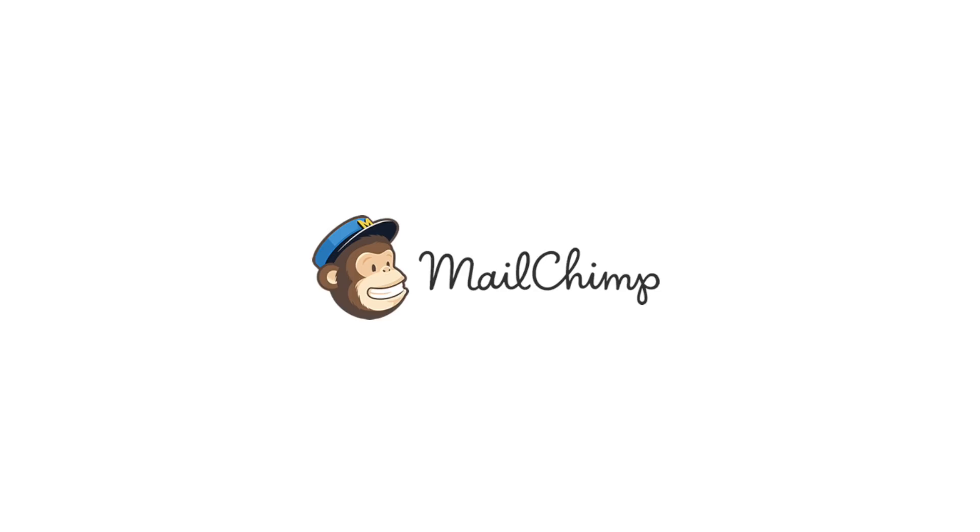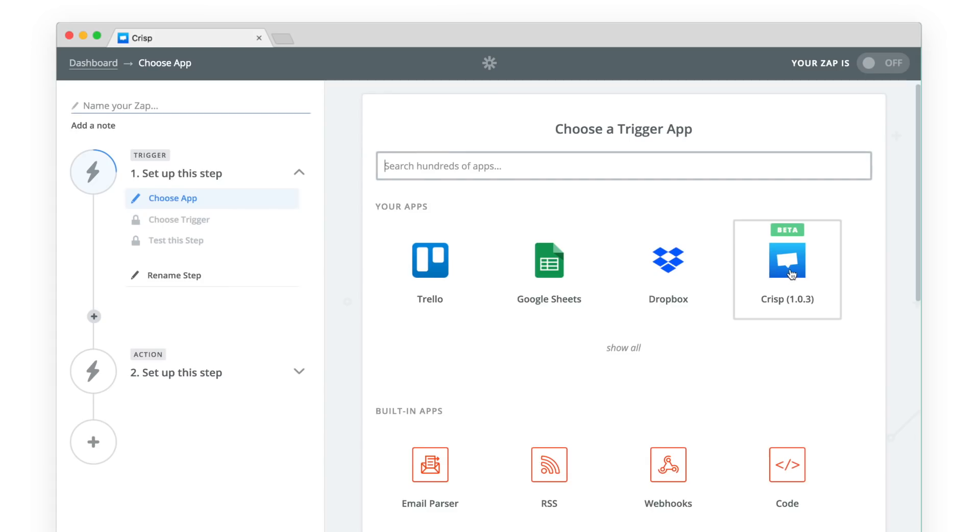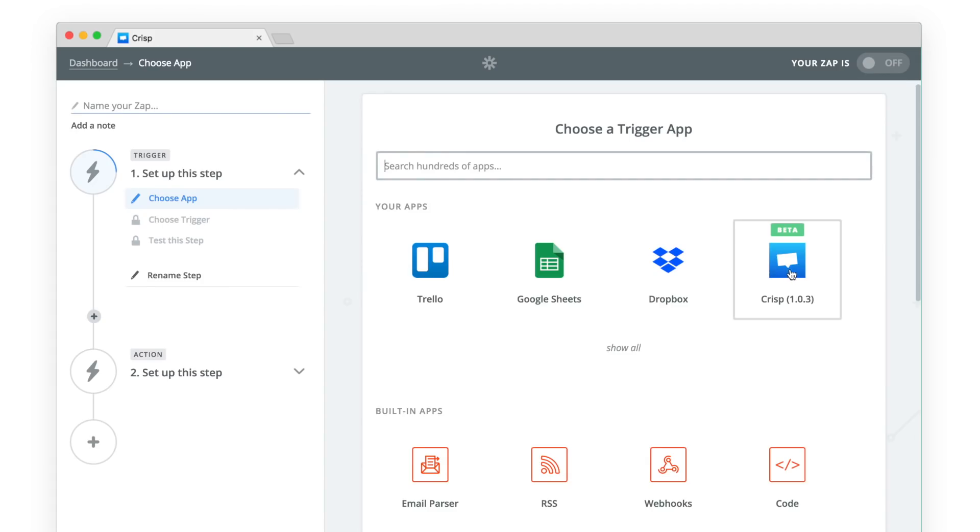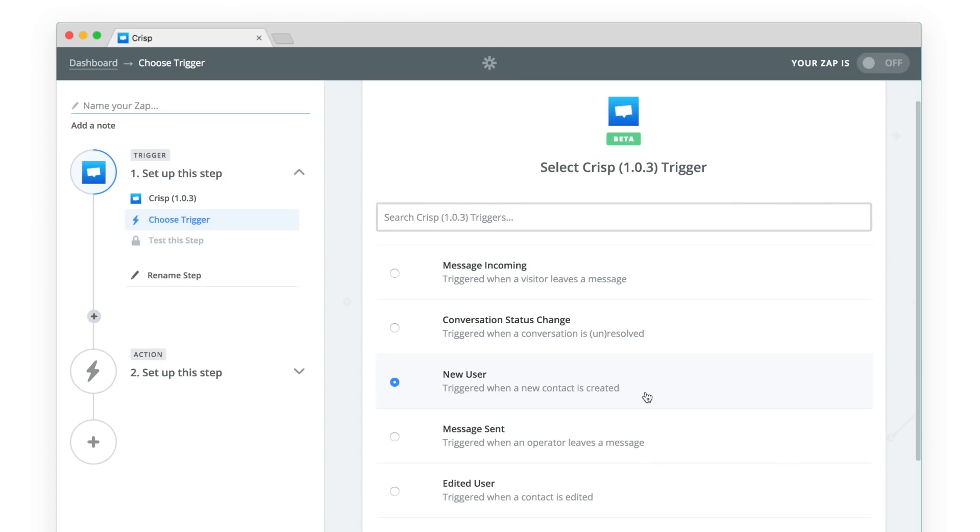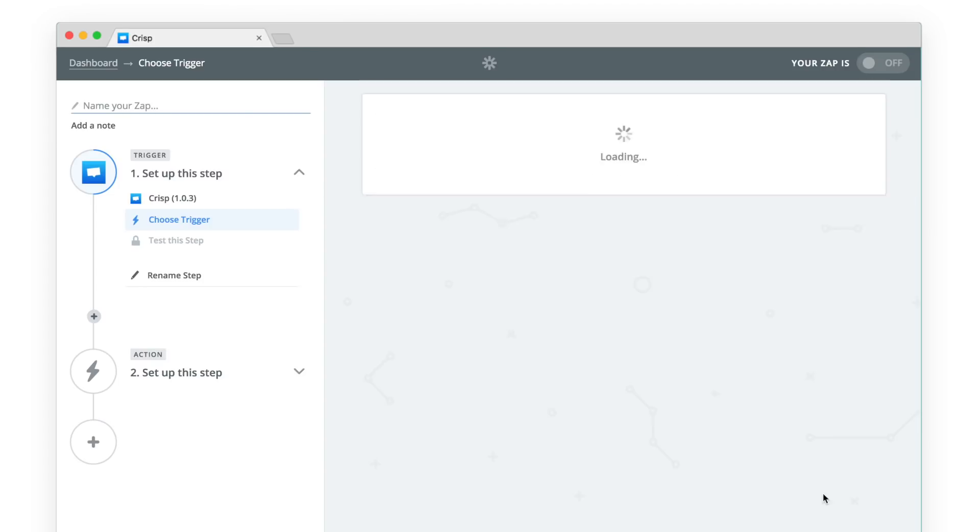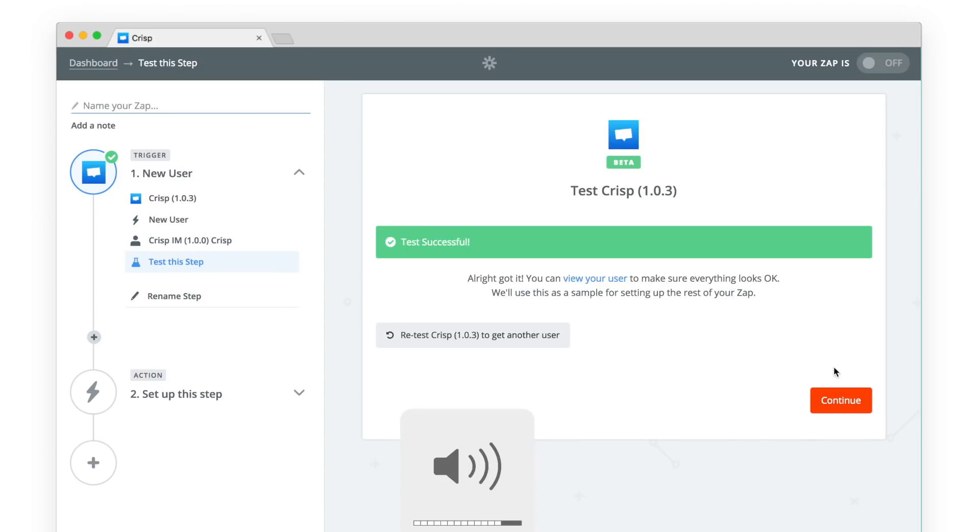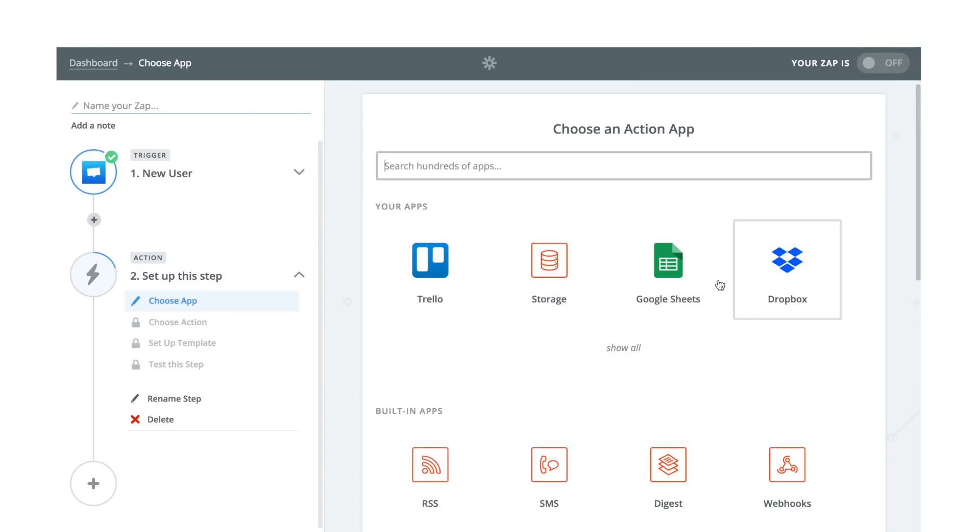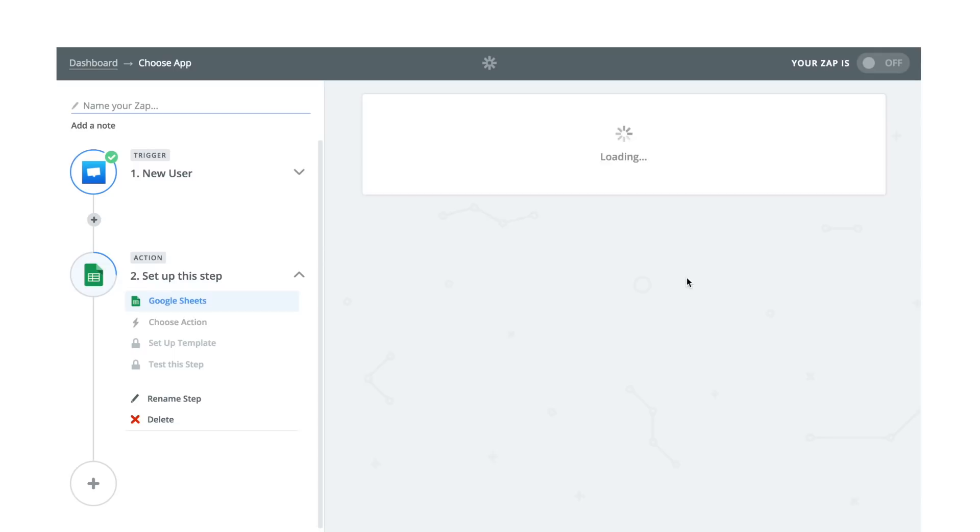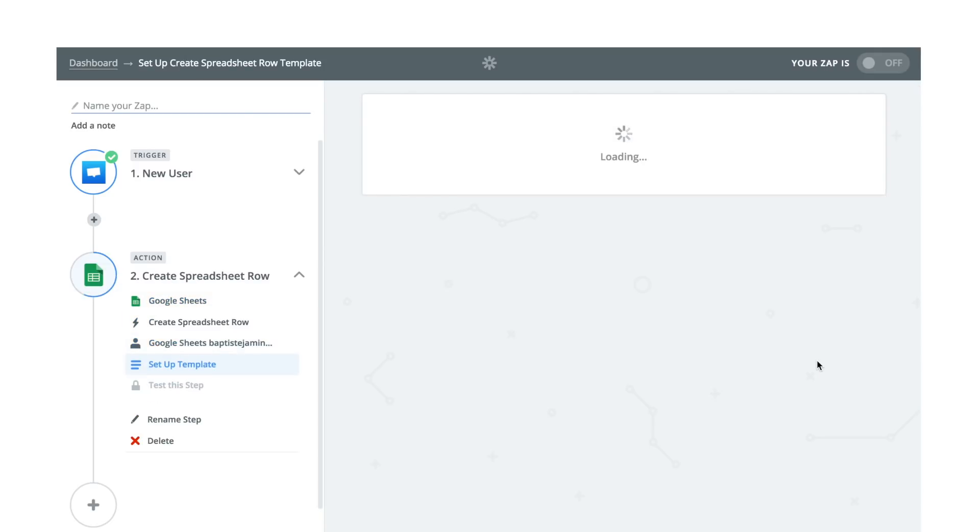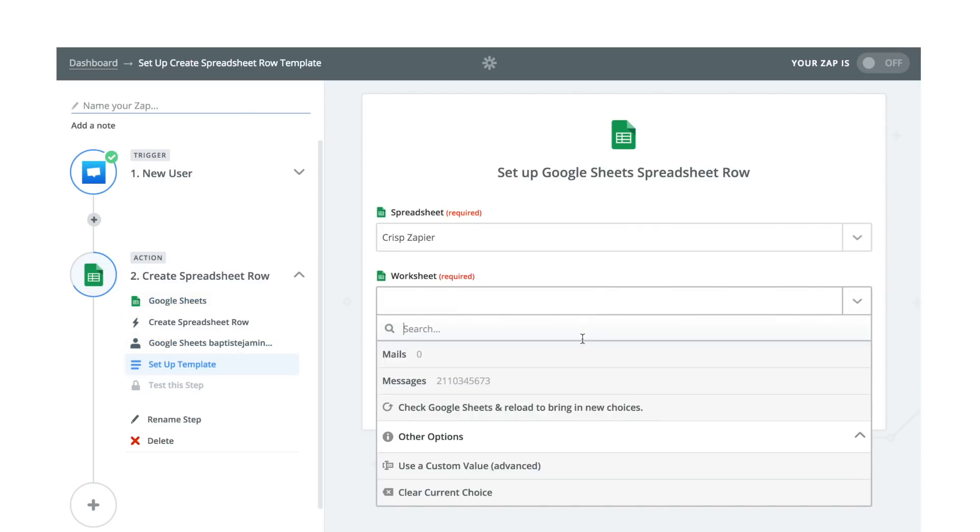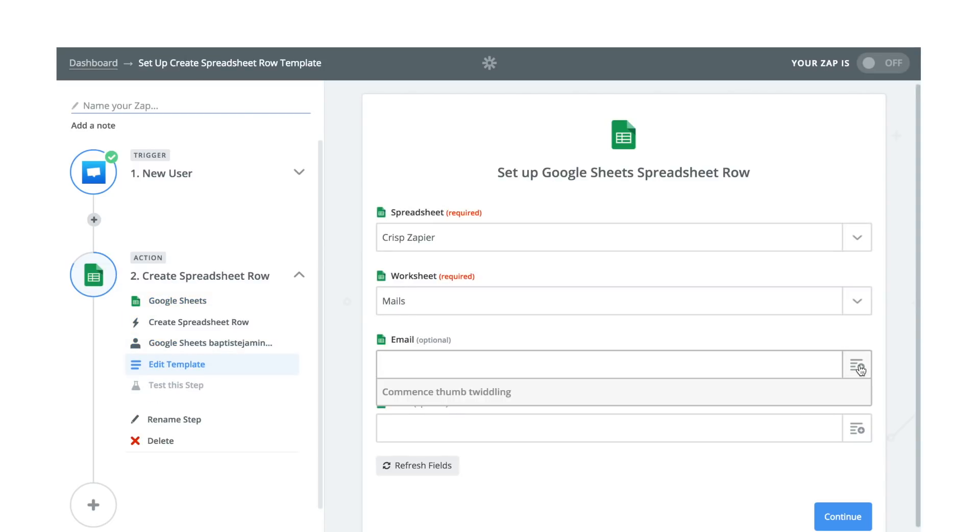You can connect Crisp to these third-party providers. Zapier lets you create automation so you can, for instance, record your leads in another system. In this example, we are picking Crisp data and creating a spreadsheet row when a new user is created on Crisp.